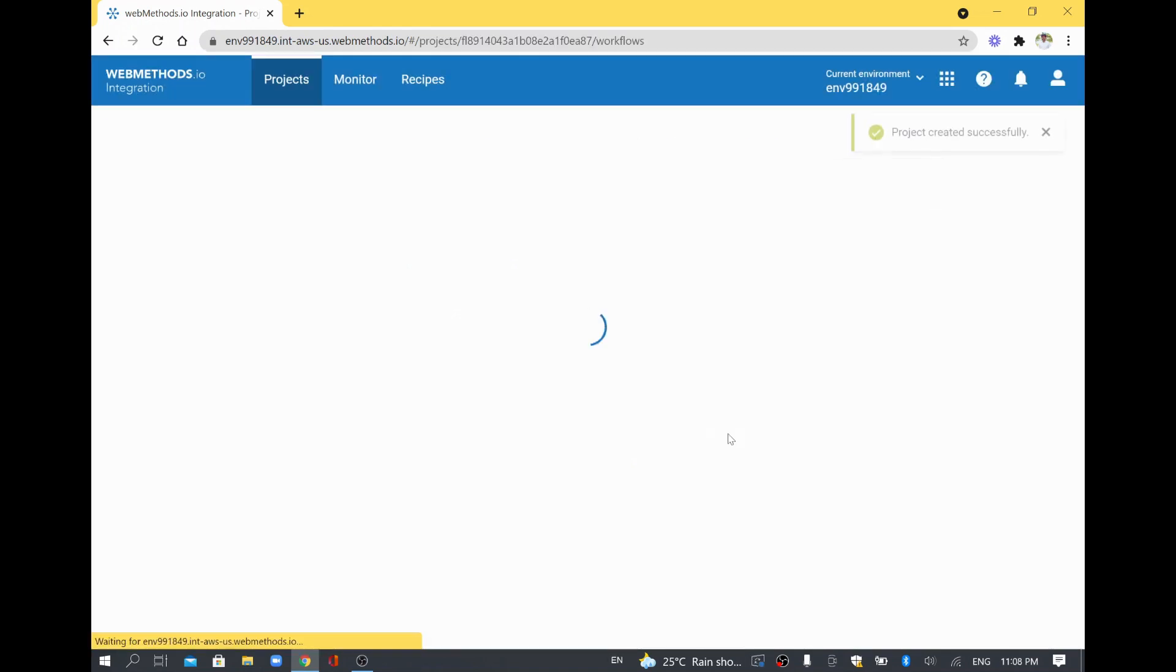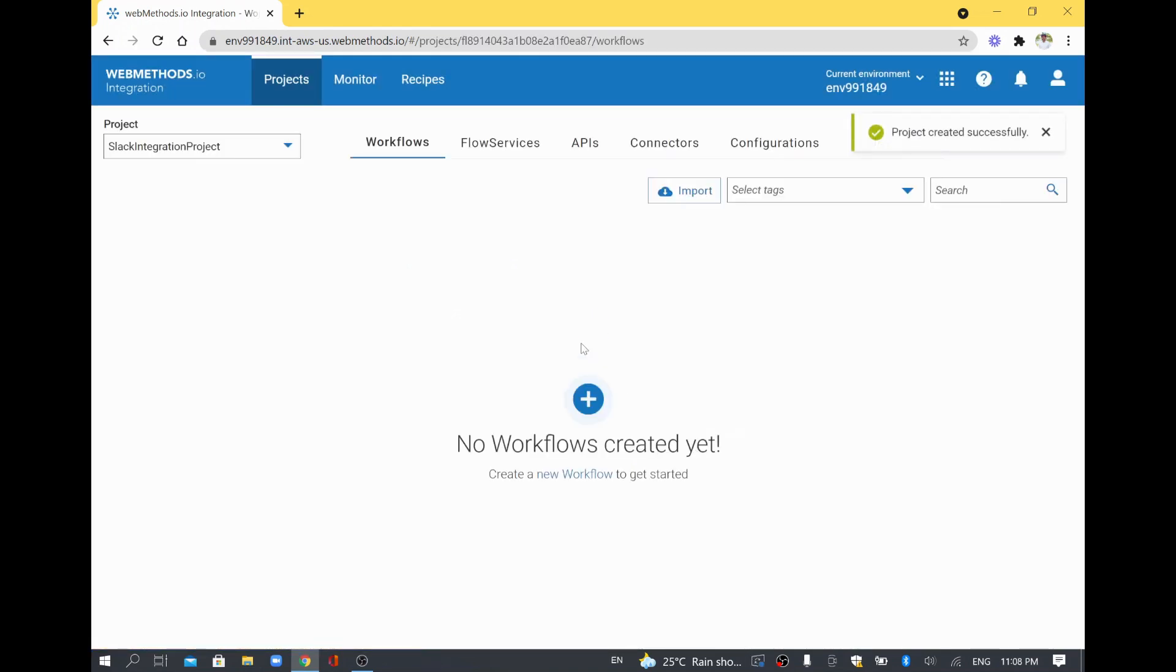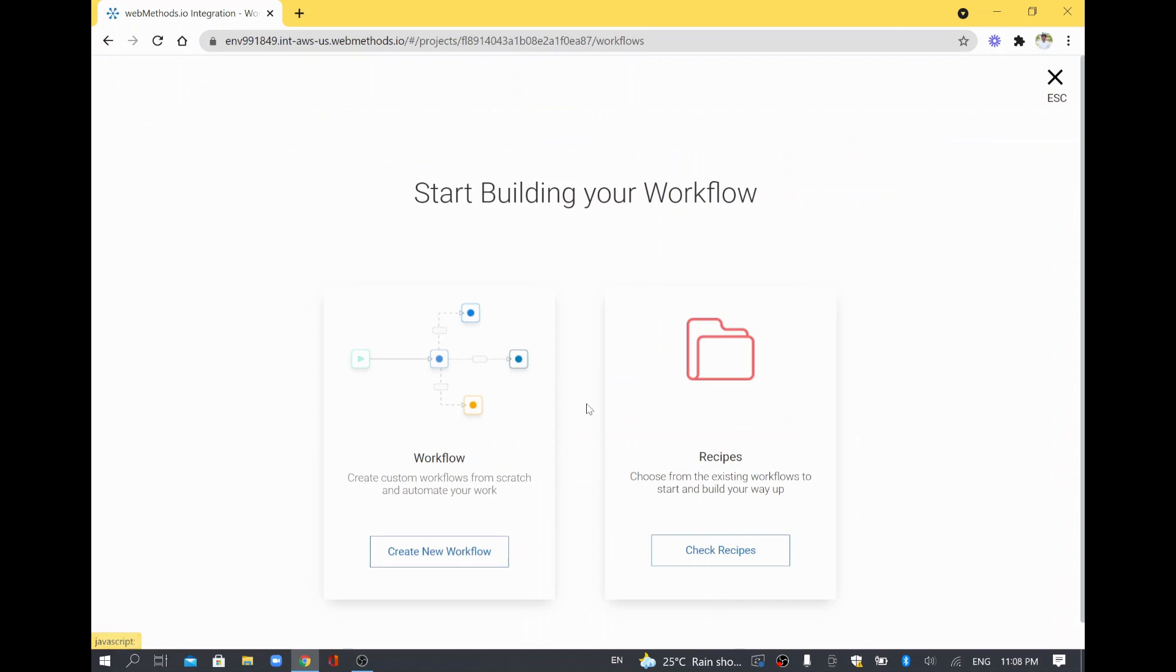Once it's created, I'm going to create a workflow inside the project. There is no workflow under this project as it is a new project. I'll just click this plus symbol in order to create the new workflow.